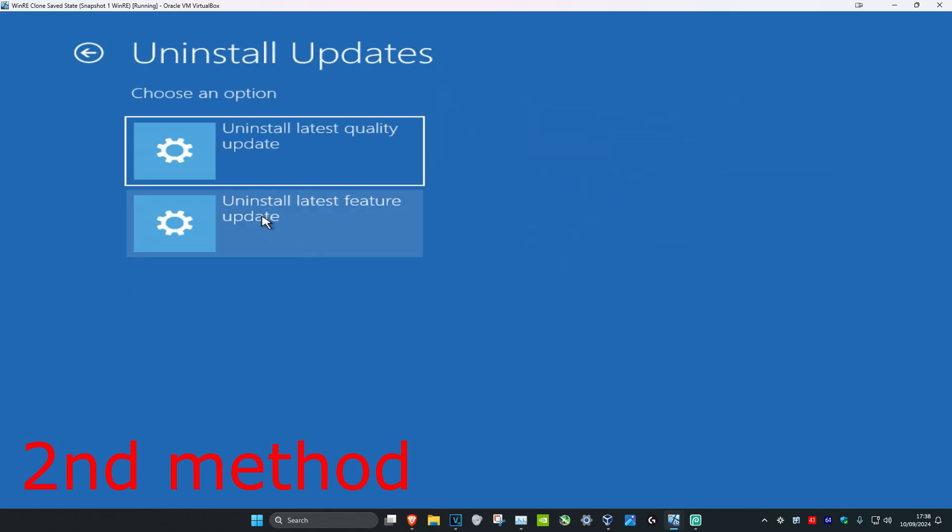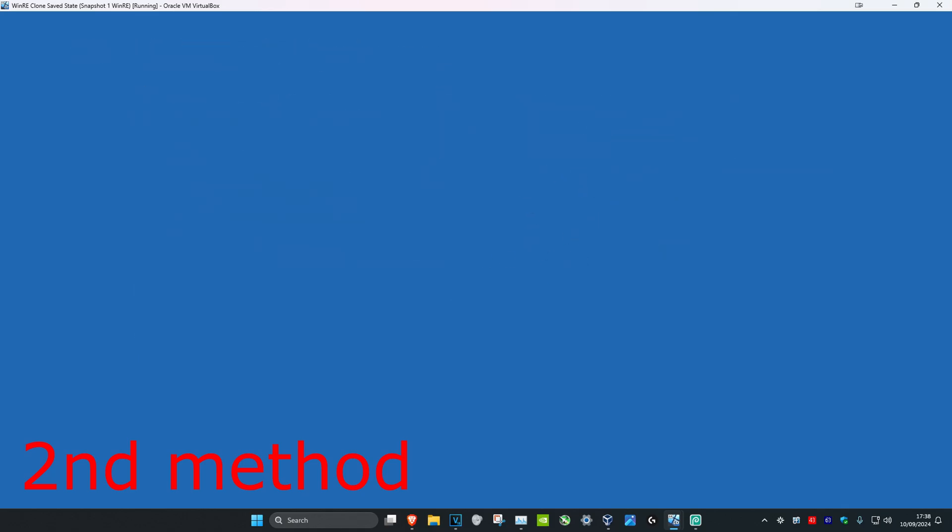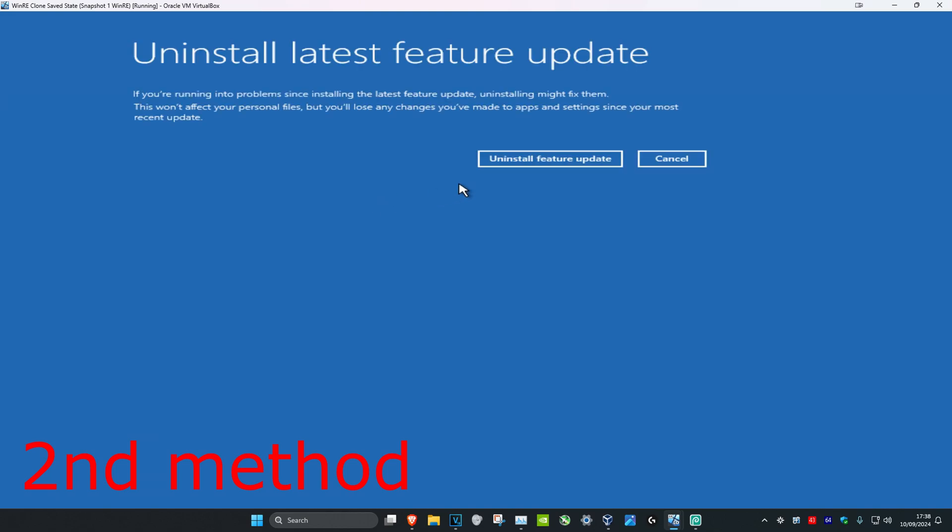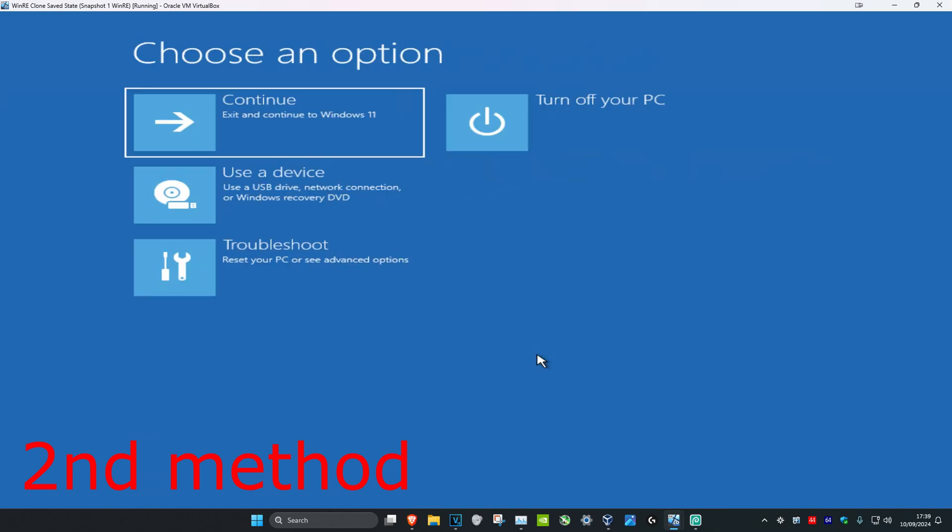Then you want to click on uninstall latest feature update. Click on this and then you're going to click on uninstall feature update. Once you uninstall the latest feature update, now you're going to click on continue and exit to Windows, and then the problem should be fixed.